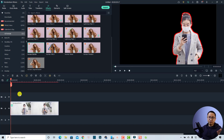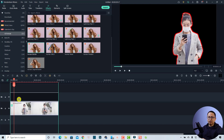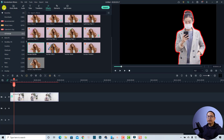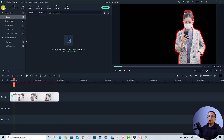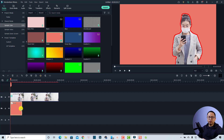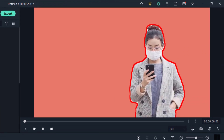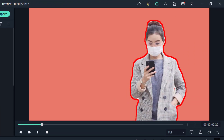Now we have removed the background of the video without green screen easily with Filmora 10. If you want to change the background, just move this video clip to the track above it, and then I'm going to find a background — maybe I'll use a sample color, for example the coral one. Just drag and drop it to the bottom track on the timeline, extend it, and now it's done. Very easy!